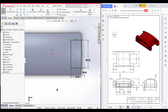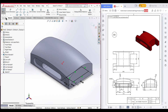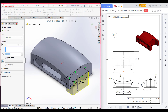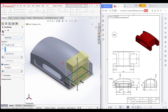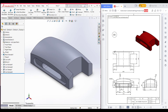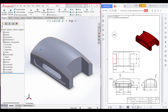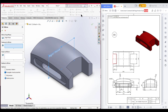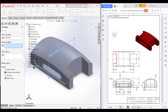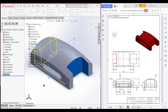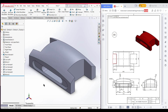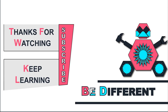Press OK. Now isometric view, go to features, extrude cut through all both sides, press OK. We have the same cut on the other side, so I will mirror it. Select the right plane, then mirror, select the extrude cut feature, and press OK. We have now completed our 3D sketch. Thanks for watching and keep learning — be different!